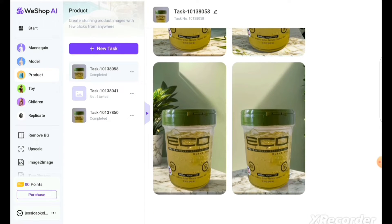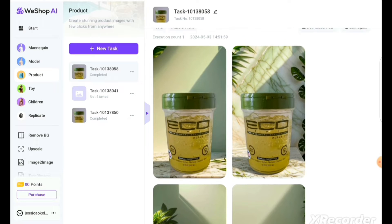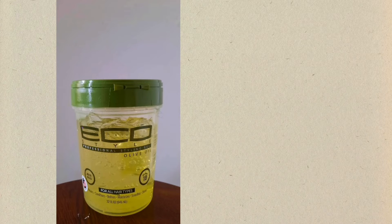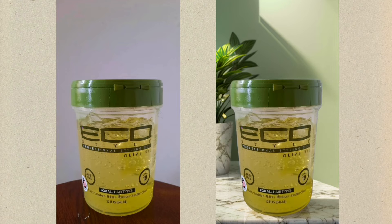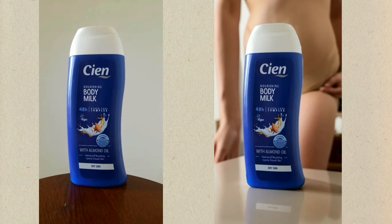I selected a minimalistic clean background because it looks like it would go with the packaging, then clicked generate. Look what it generated — it looks so good, like it was always that way. It went from a plain background to this in a few minutes. I also tried it for this shampoo — look what it generated. And it even changed this body lotion image, with shadows and details making it look like there's a woman about to put on the lotion. It's just magical.